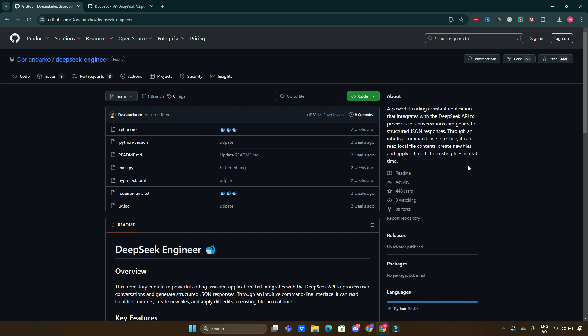It's a powerful coding assistant application that integrates with the DeepSeek API to process user conversations and generate structured JSON responses through an intuitive command line interface. It can read local file contents, create new files, and apply div edits to existing files in real time.